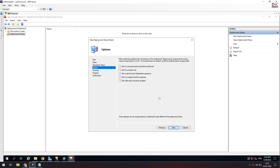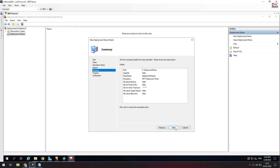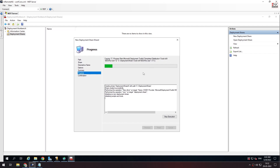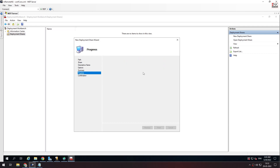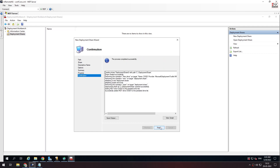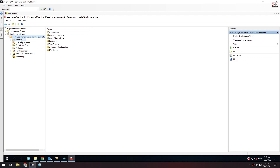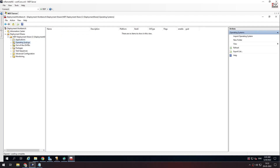We can divide all the settings. For the first time deployment, we will finish in 10 to 15 minutes. But if you load the driver in the next OS, there will be a bit of delay. Now we will create the share path and add the operating system, drivers, and packages. We will load the drivers.